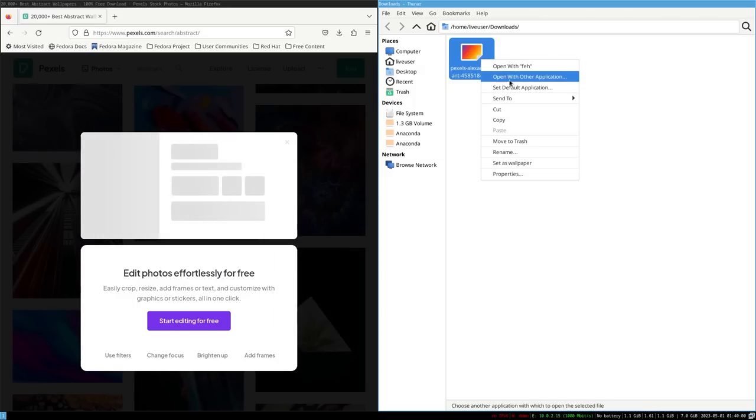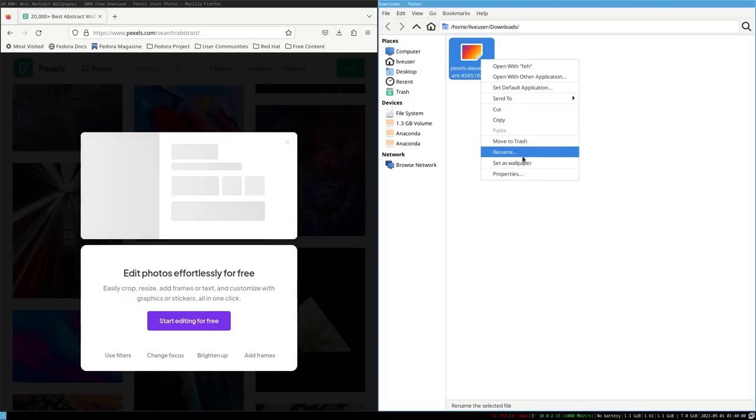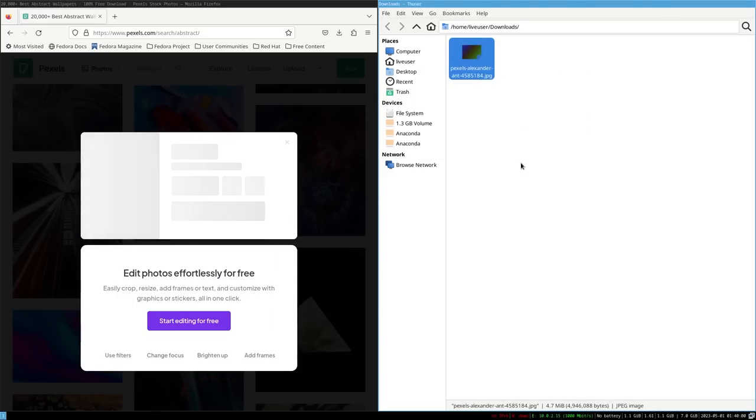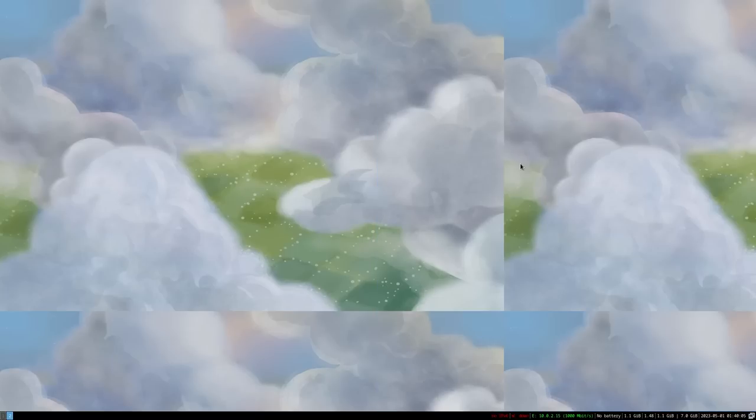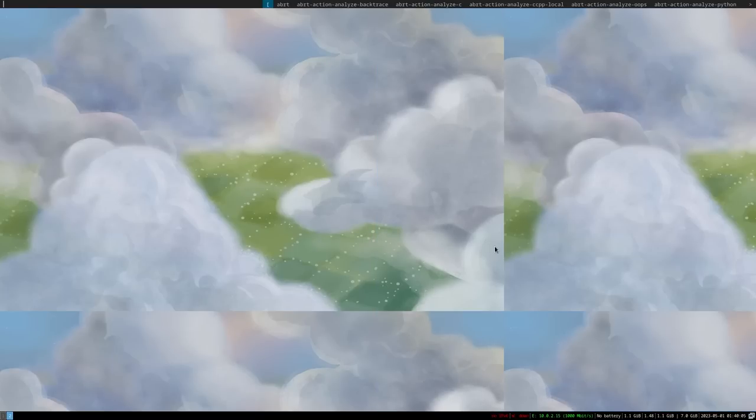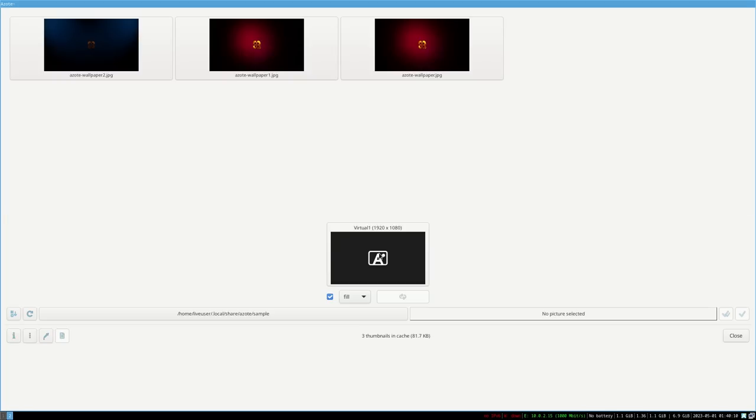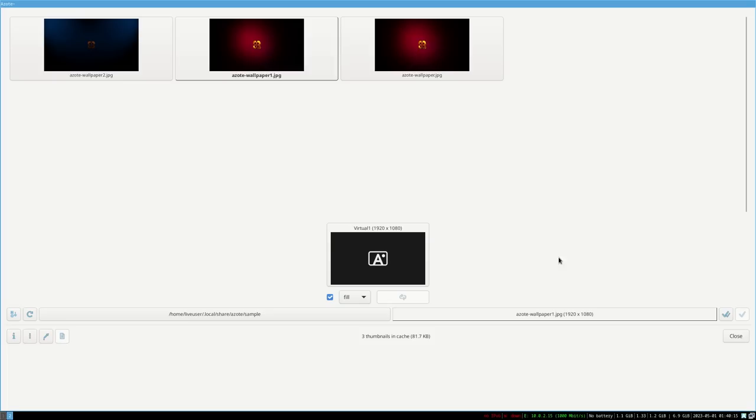You might be tempted to apply wallpaper from the file manager but it does not work by default. So you get a separate wallpaper selector called Azote. Now you also have feh which can also be used for setting wallpaper but Azote can be used because it is given on the website.